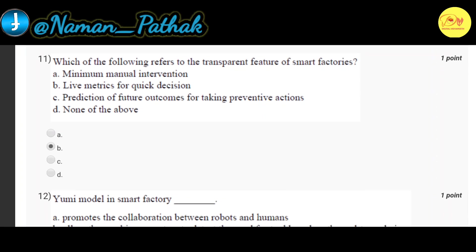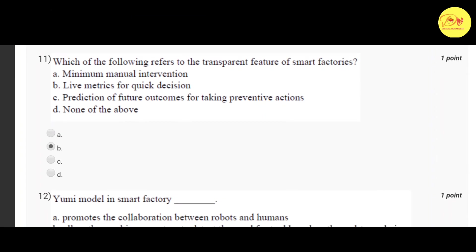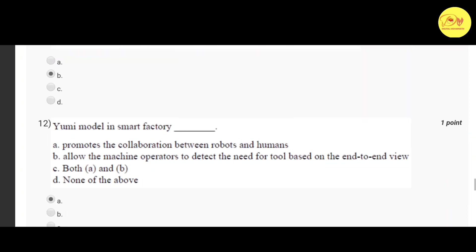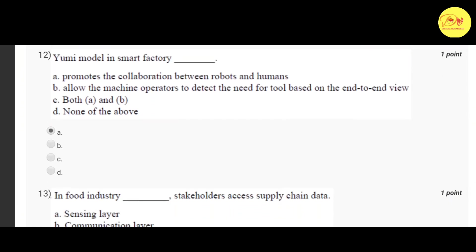Our eleventh question is: which of the following refers to the transparent feature of smart factories? The correct option is B — live matrices for quick decision. Our twelfth question is: what does the UMI model in a smart factory do? The correct option is A — it promotes the collaboration between robots and humans.